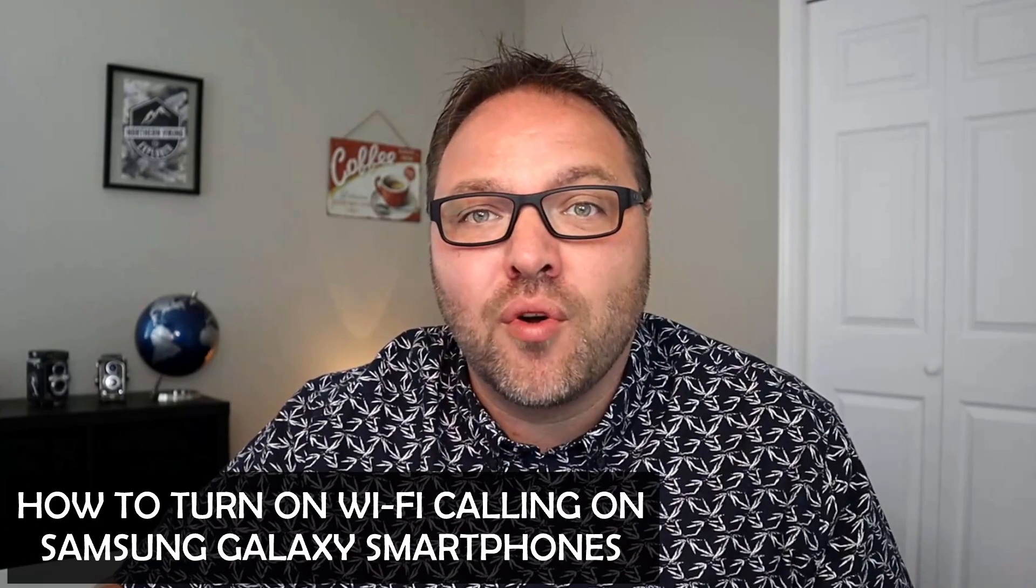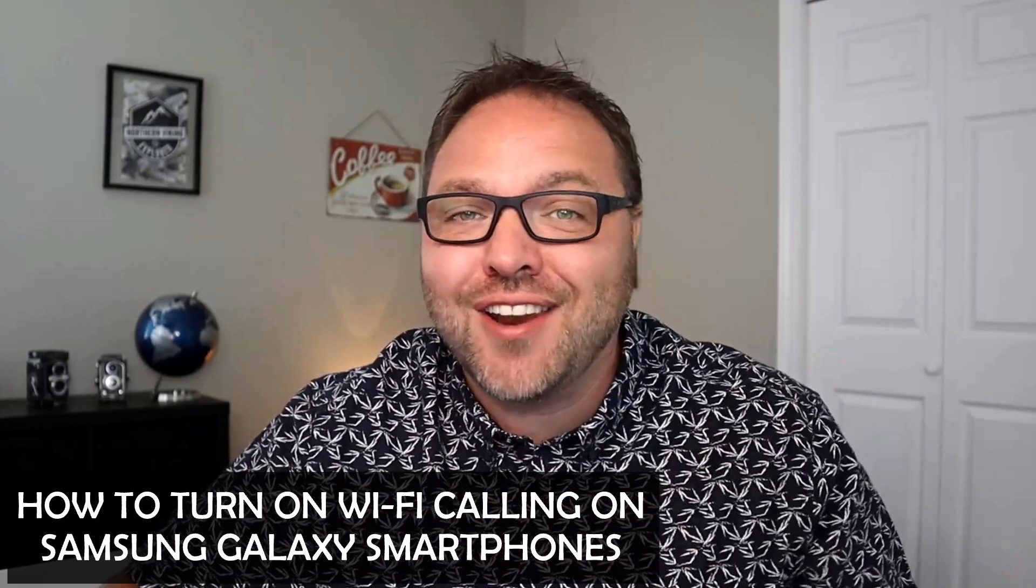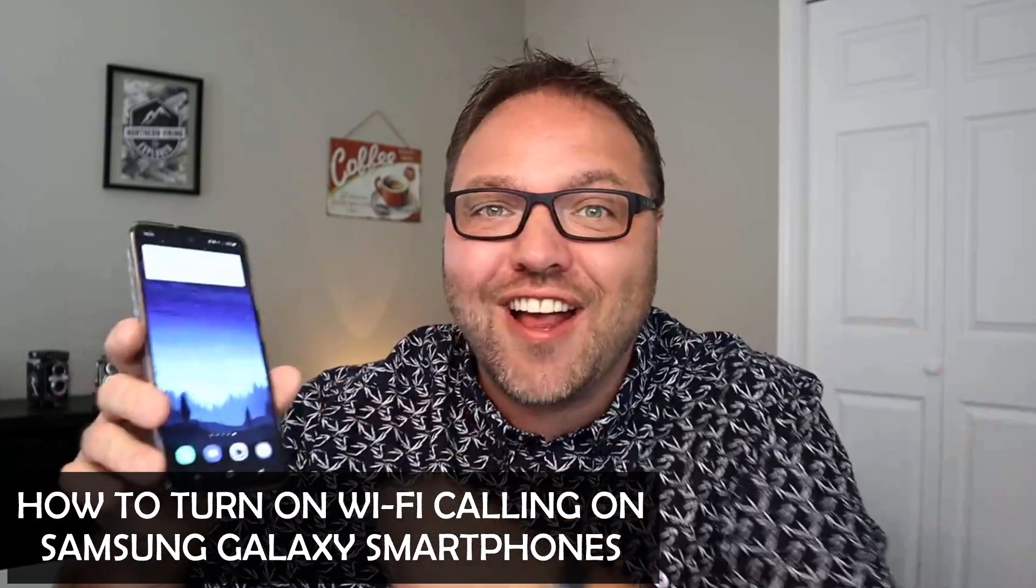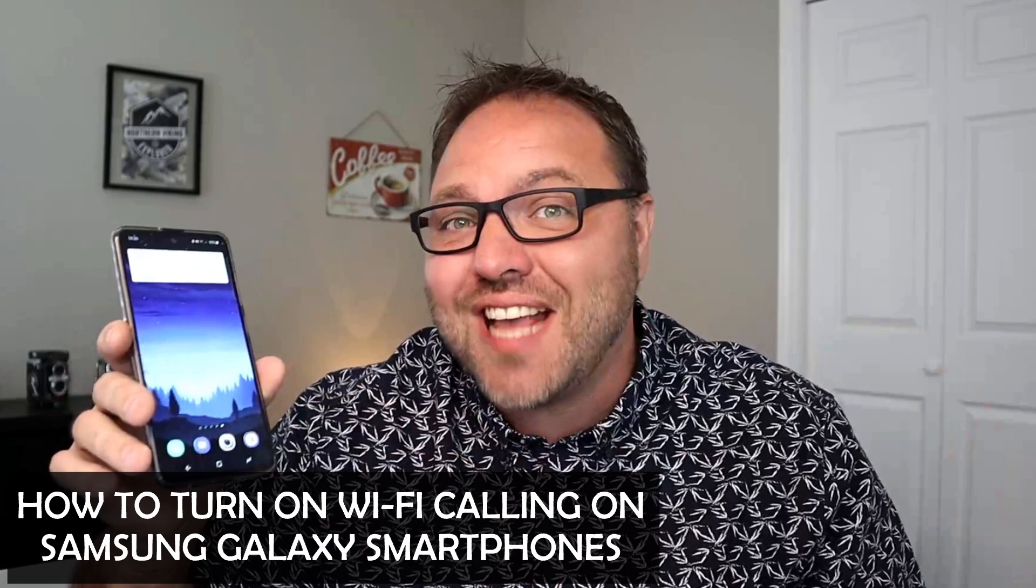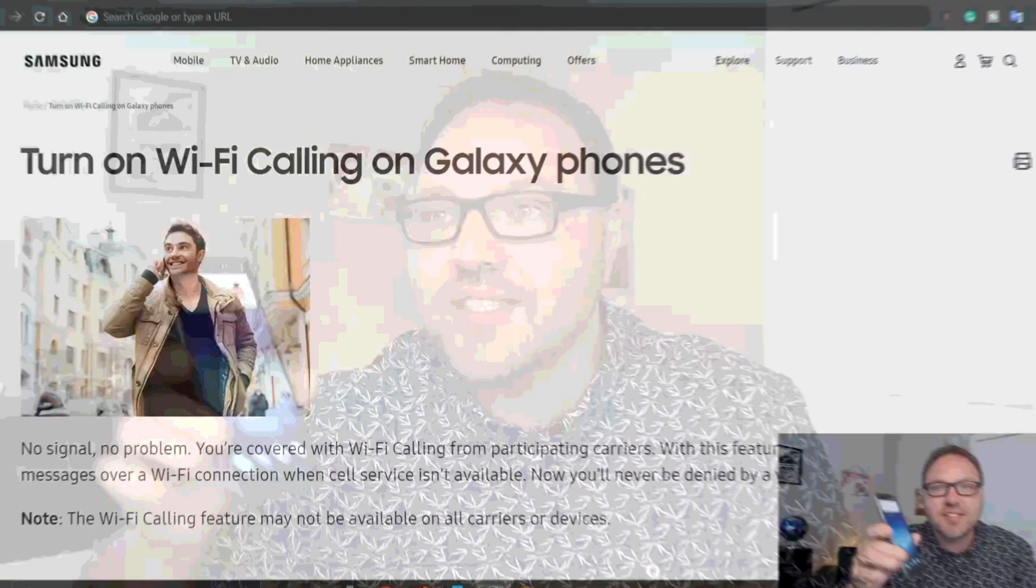Hey everyone, it's Ken here from Northern Viking Every Day and today we're going to be showing you how to turn on Wi-Fi calling on your Samsung Galaxy phone. This is a Samsung A51, but the process should be very similar if not exactly the same on all newer Samsung Galaxy models. Now if I jump over to the Samsung website,